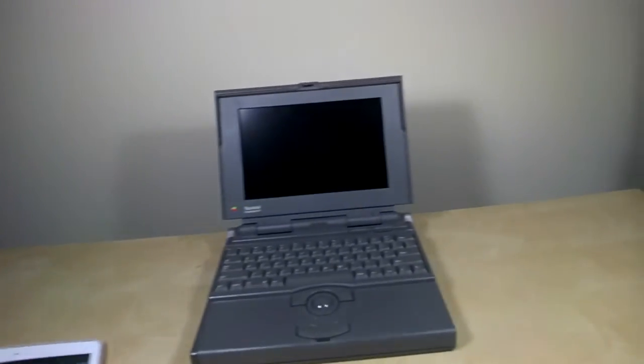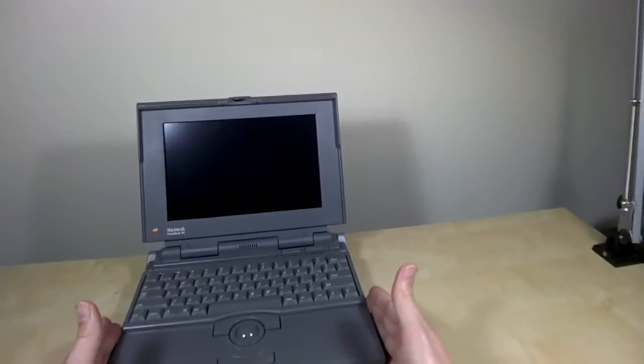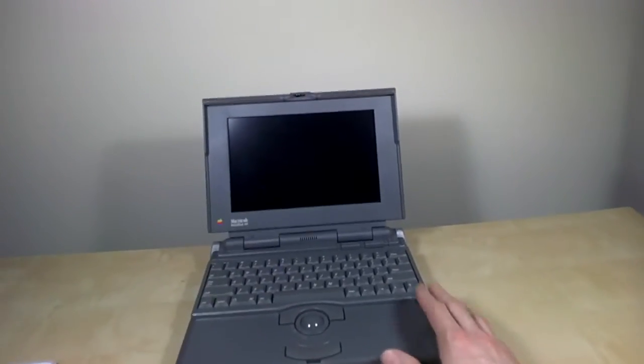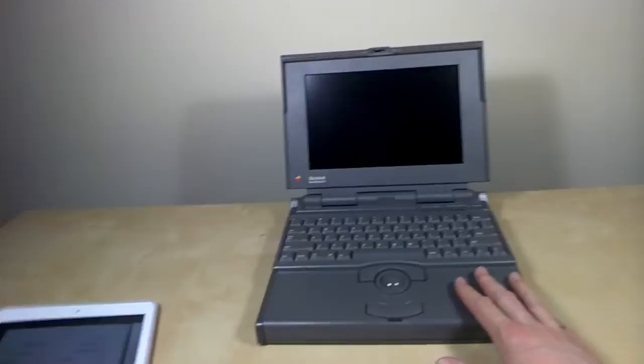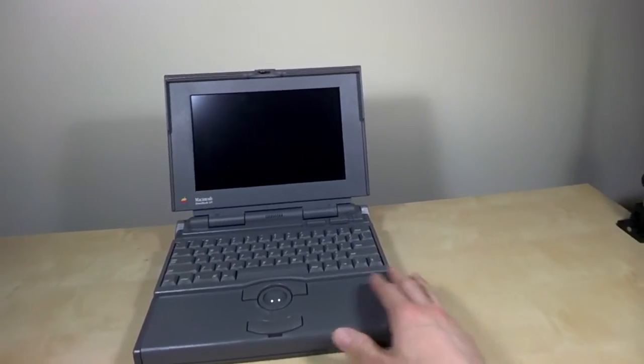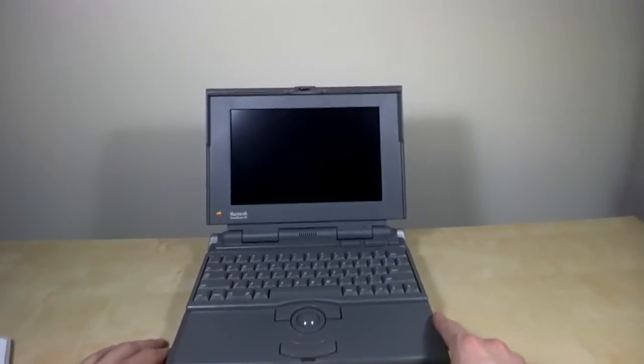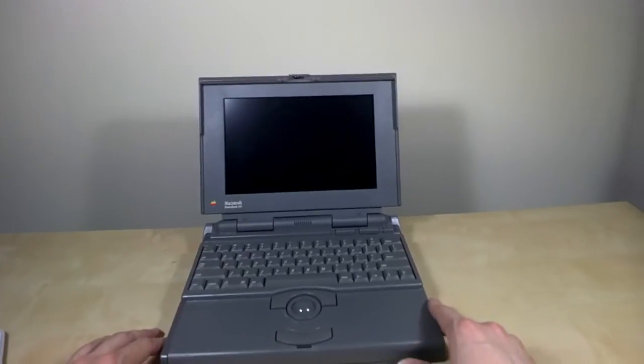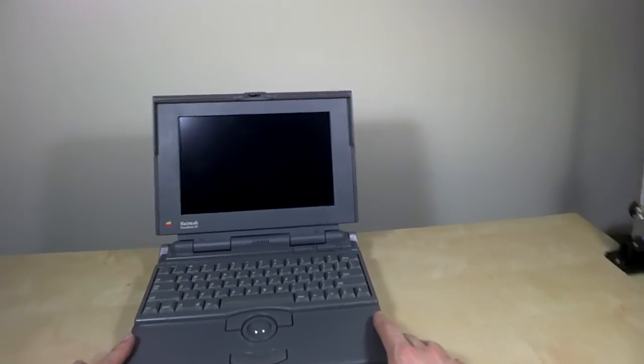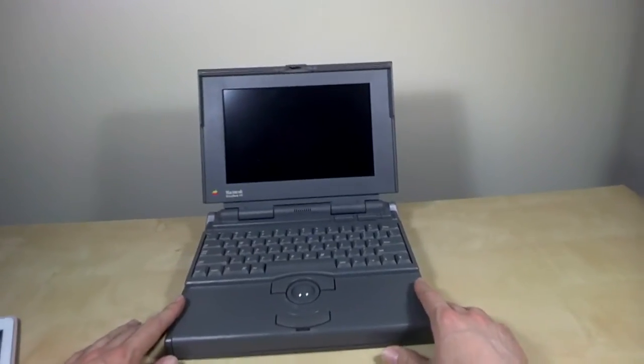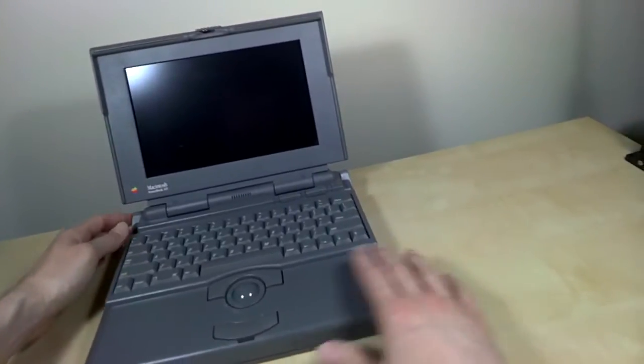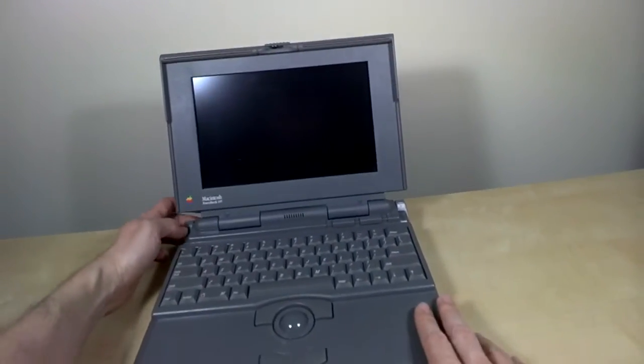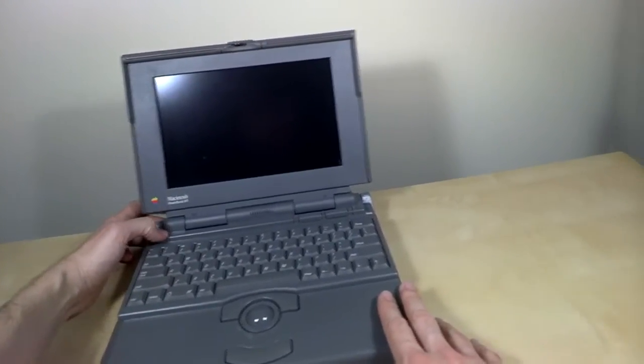Looking at the computer that we're going to be using for checking out the eBook, this is a Macintosh PowerBook 145. It was supplanted by the PowerBook 145B, which was my first laptop when I was a freshman student at Georgia Tech. To turn on this particular computer, the power button is right here on the back left.